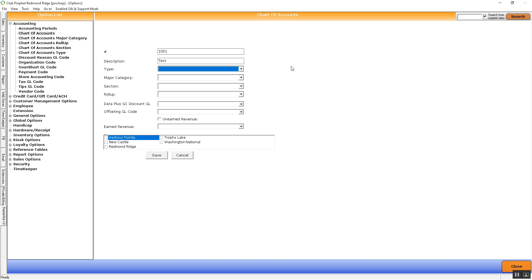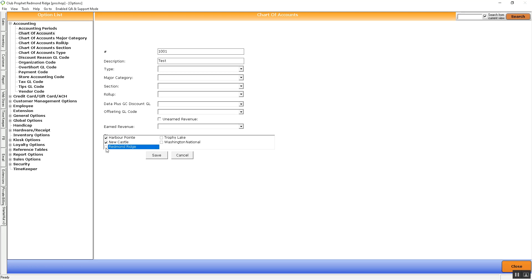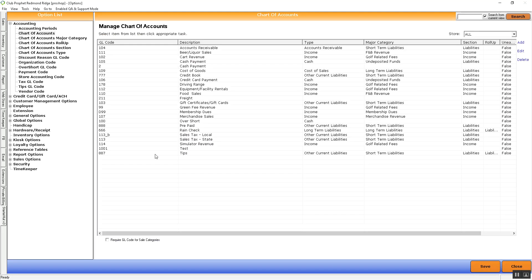Then we'll need to pick the location. If your location does have store codes, you'll need to check the box of the appropriate locations for this GL code number. In this example, I'll check them all, and then we simply hit Save.